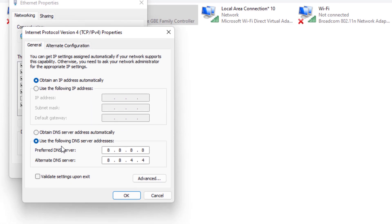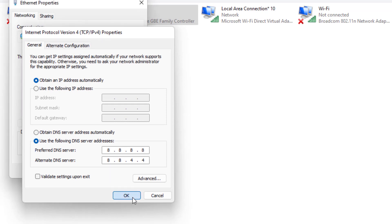Select this option: use the following DNS server. Preferred DNS server type like this, alternate DNS server type like this, and click OK and close all settings.